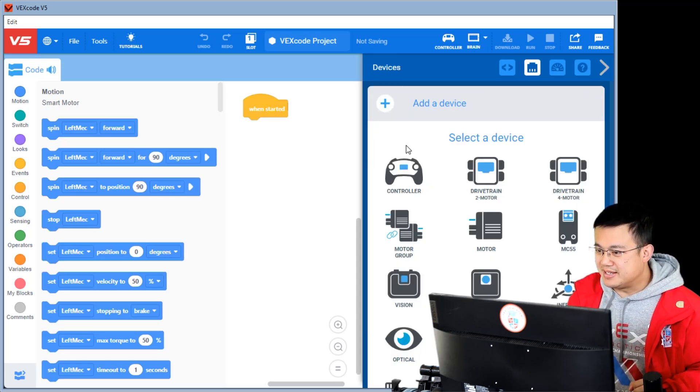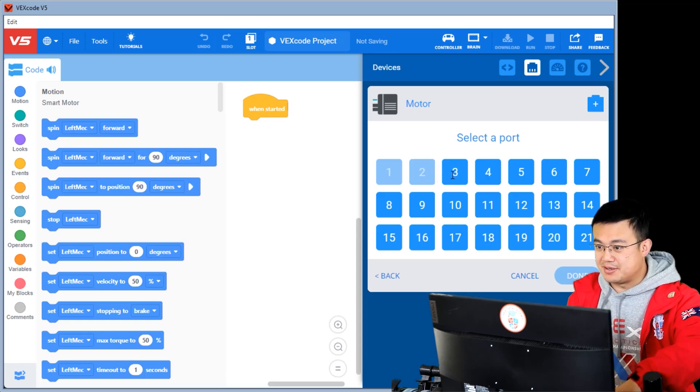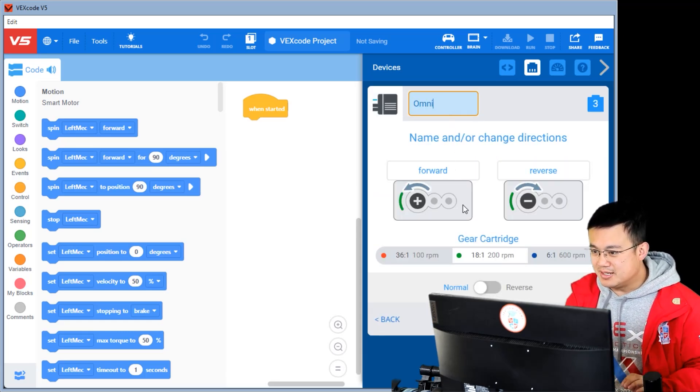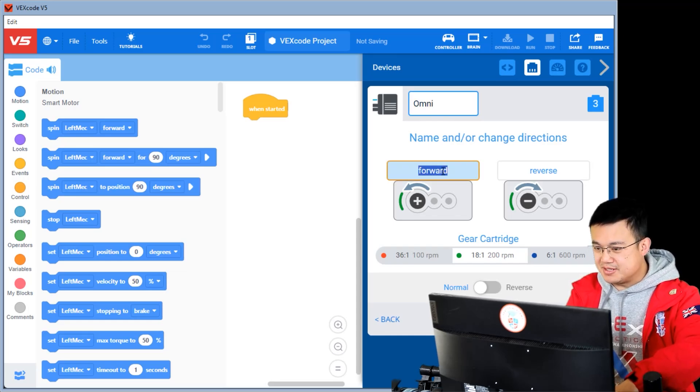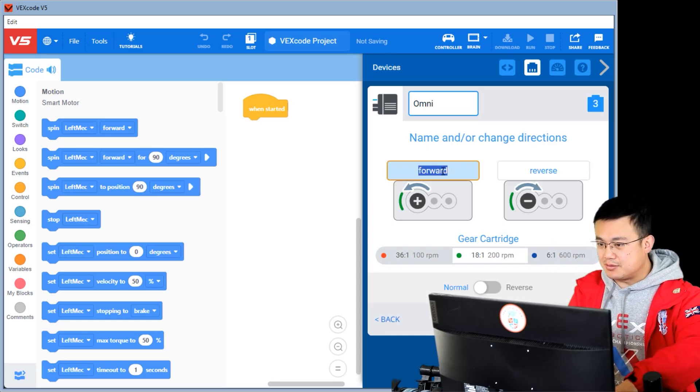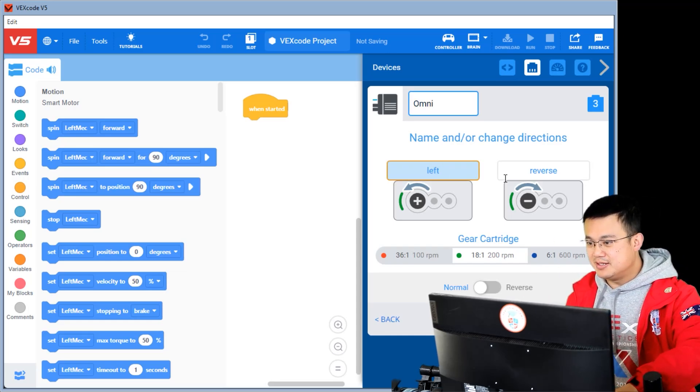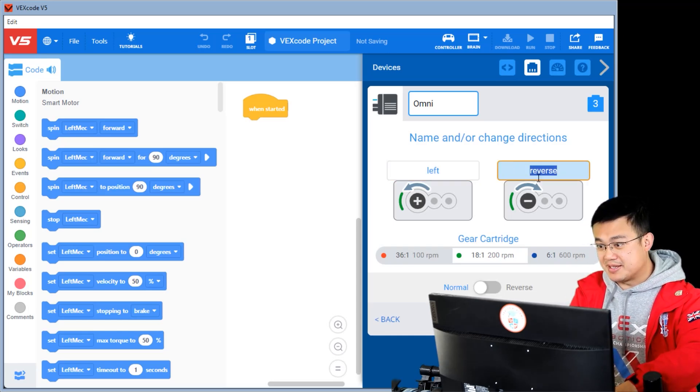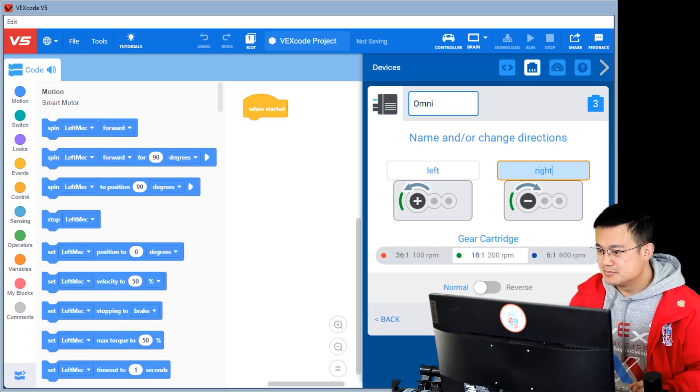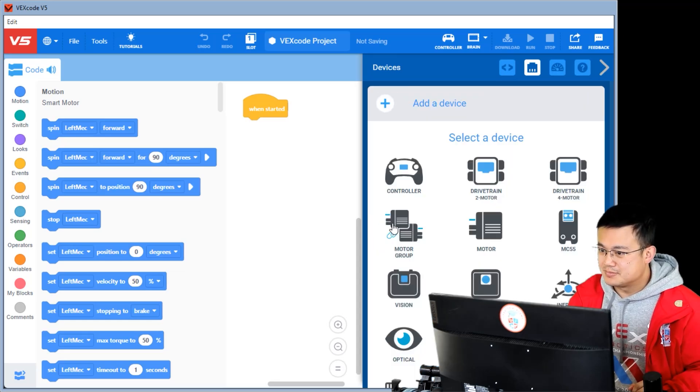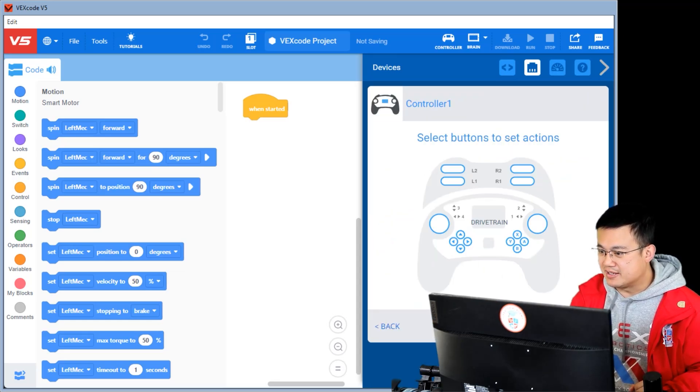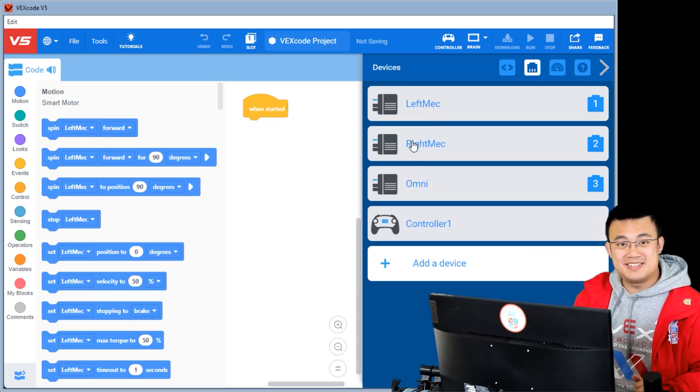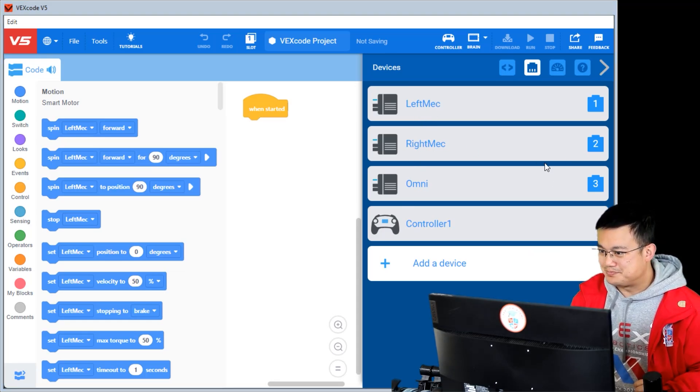And then we need an omnimotor drive. When we spin anti-clockwise, we're spinning to the left. And when we're spinning clockwise, we're spinning to the right. And then finally, we need to add a controller. So this is your device setup for this build.